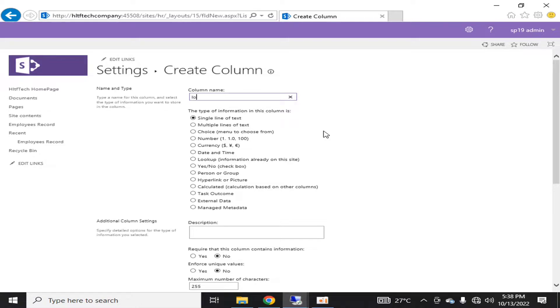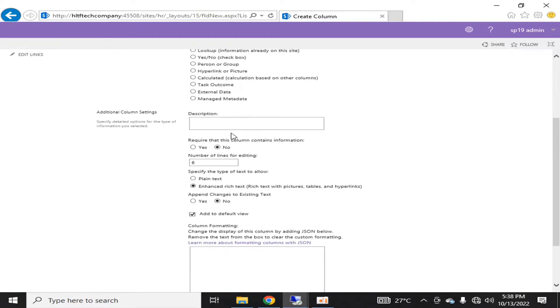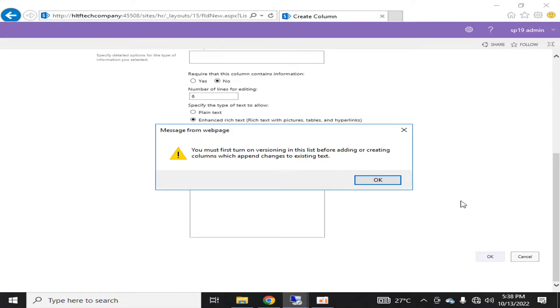Let's say I call it a logging column. It's a multiple line of text. In this text here you can see that if I say append changes to existing list, I will say yes, and I will click OK.